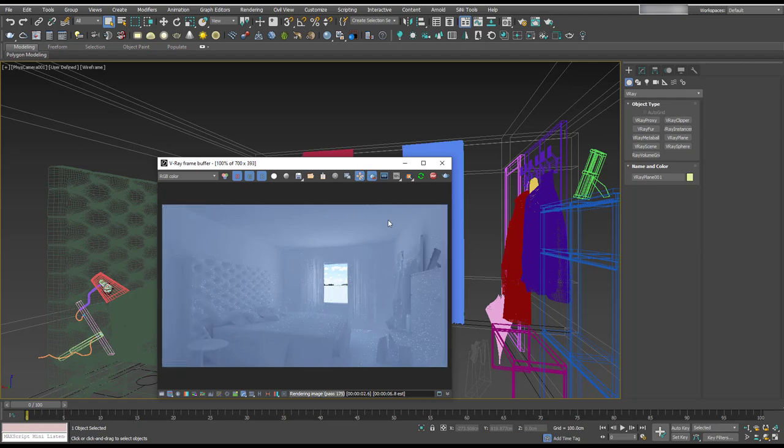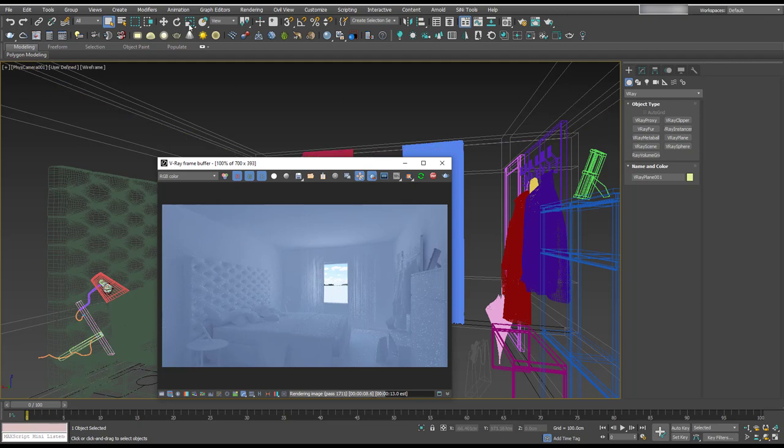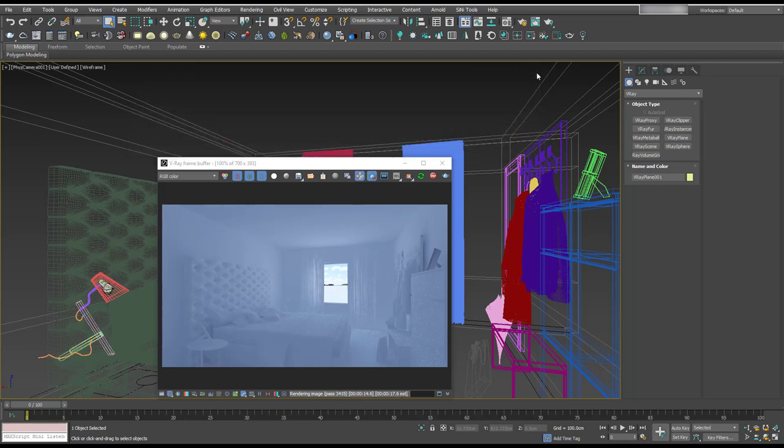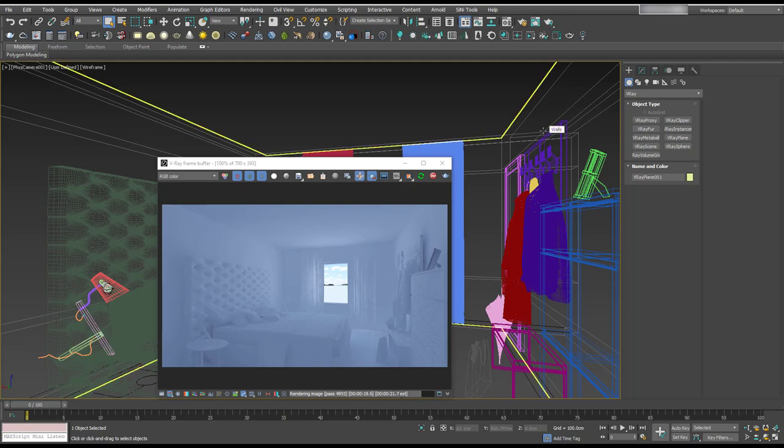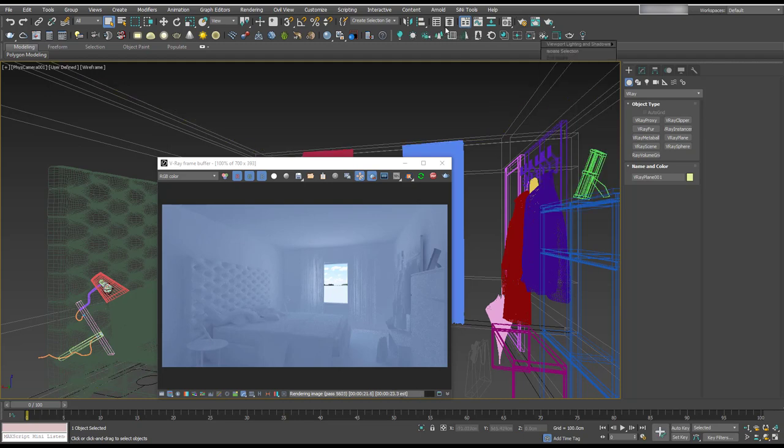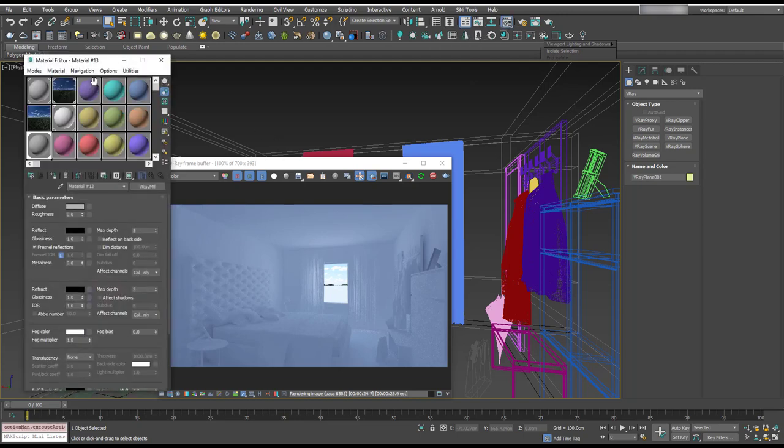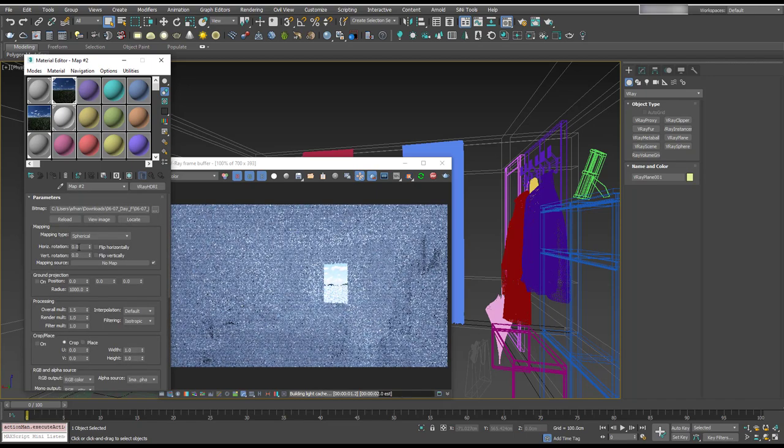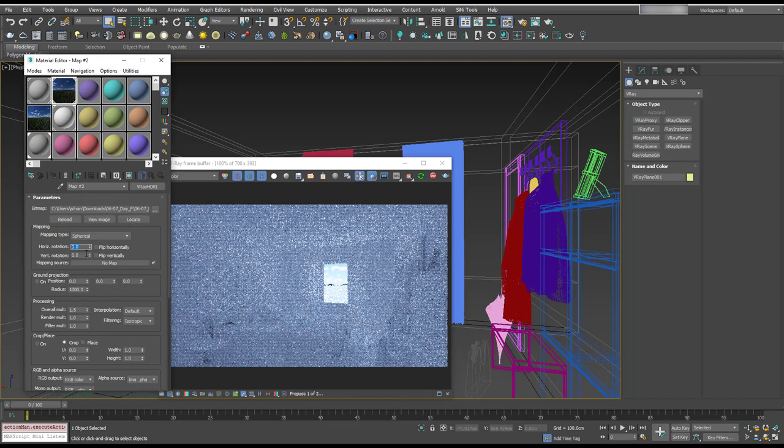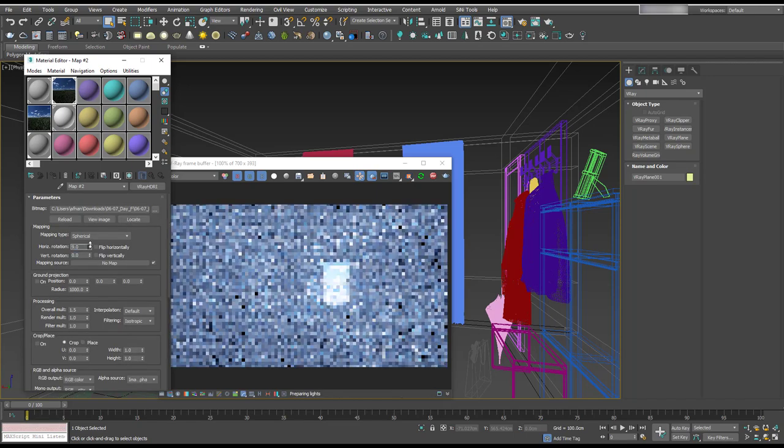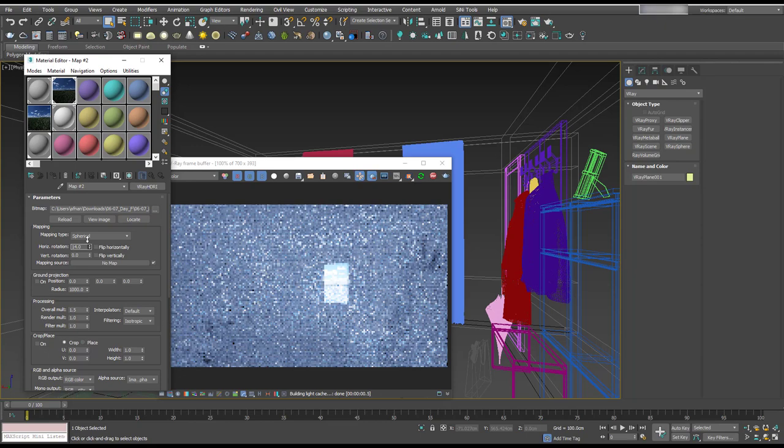But I think we can probably rotate our HDRI as well. So let's get that light lister back open. Actually, let's do it in the material editor. So I'm pressing M on the keyboard. No, I'm not. Let's go here and I'm going to rotate it using this horizontal rotation. So as we move that around, we can see that the lighting is changing.